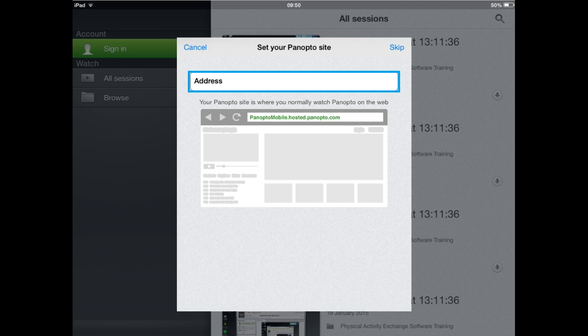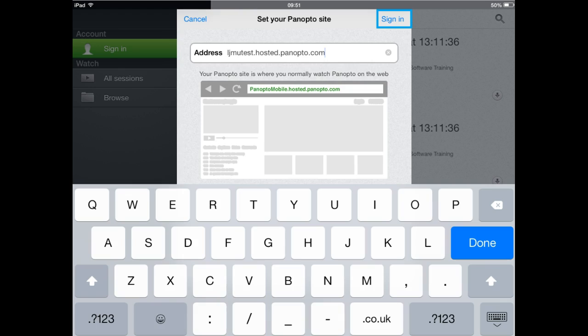On the first time that you use the app, you will be required to enter an address into the set up your Panopto site area. To do this, you'll just need to enter the following address: ljmutest.hosted.panopto.com.